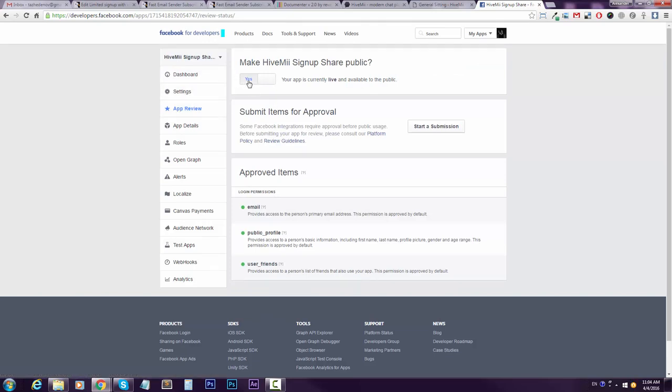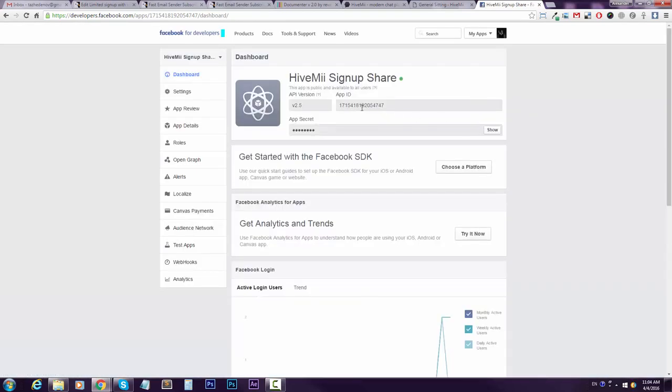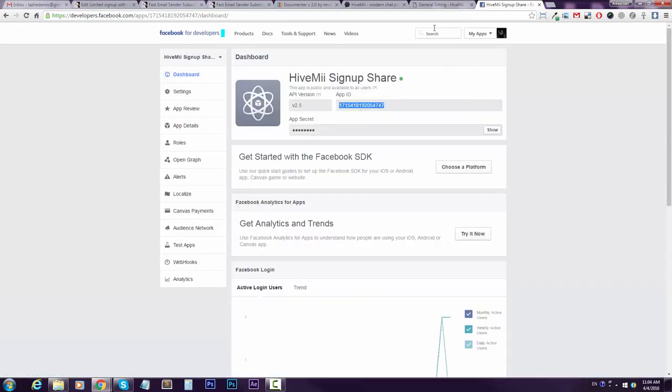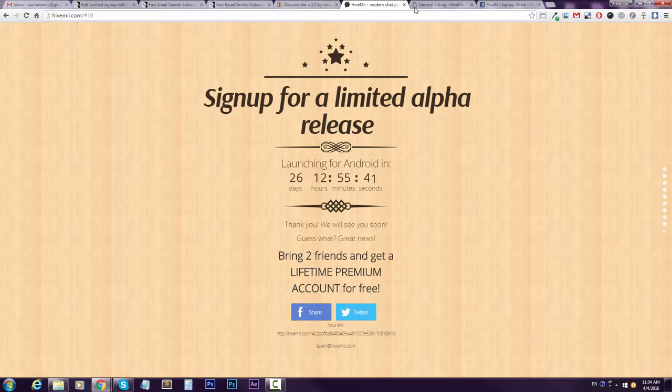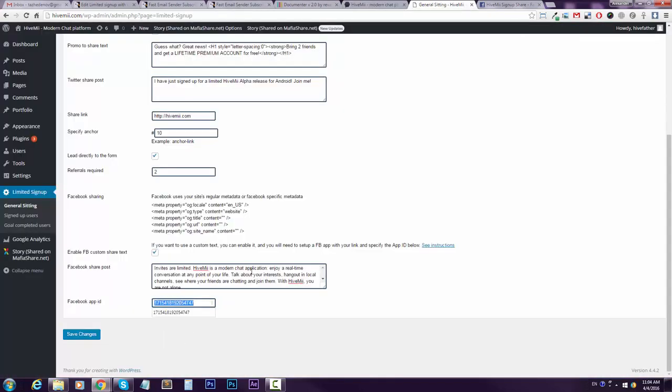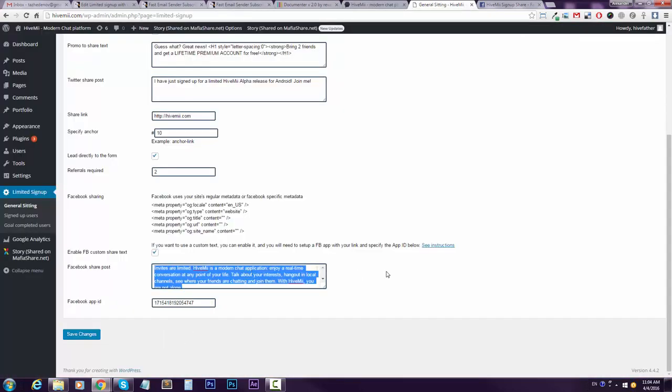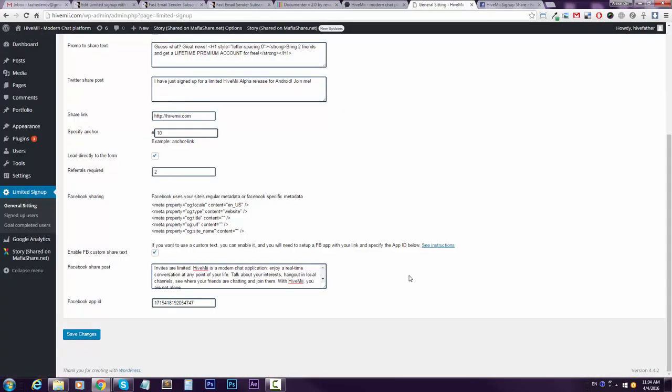Then it will be live. You just grab this app ID and insert it here, and then your description will work.